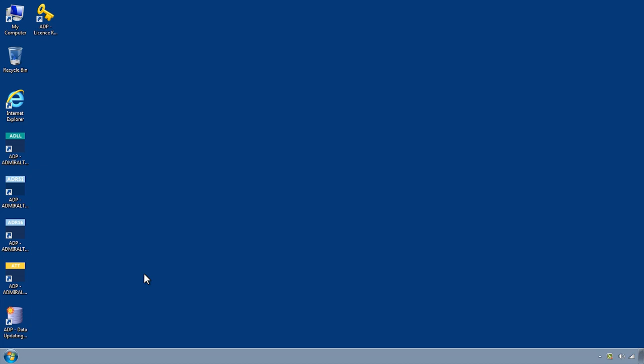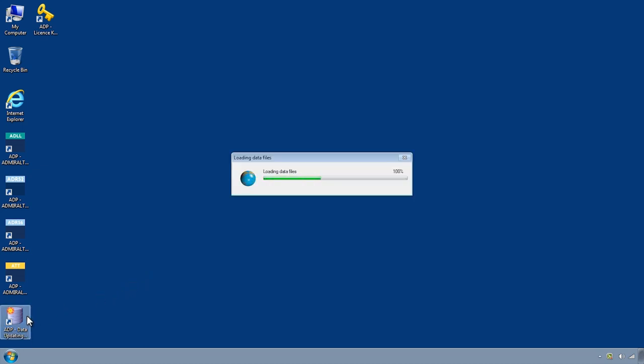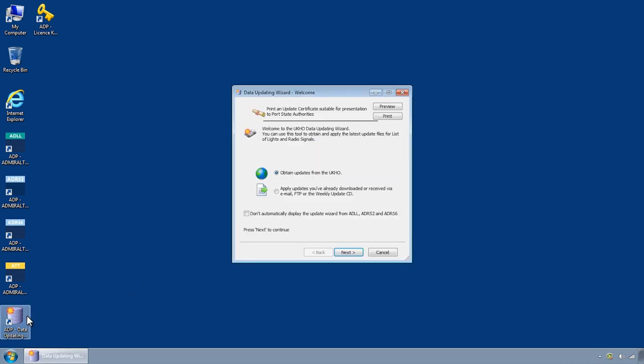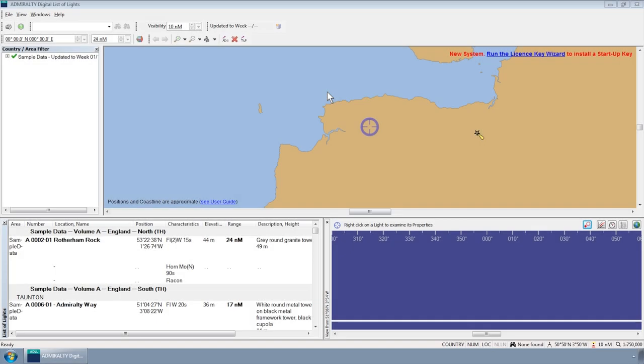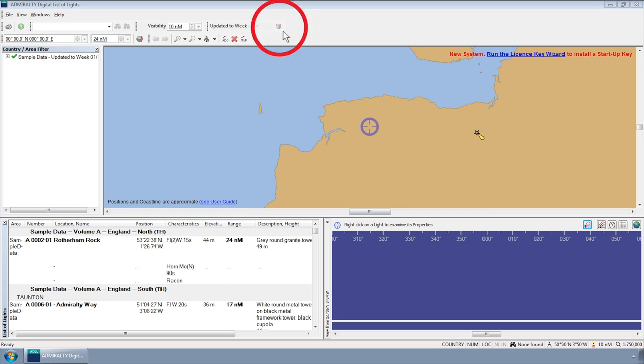To do this, first open the ADP Data Updating Wizard from the Start menu or desktop of your computer. Please note this can also be accessed through the ADP programs themselves.